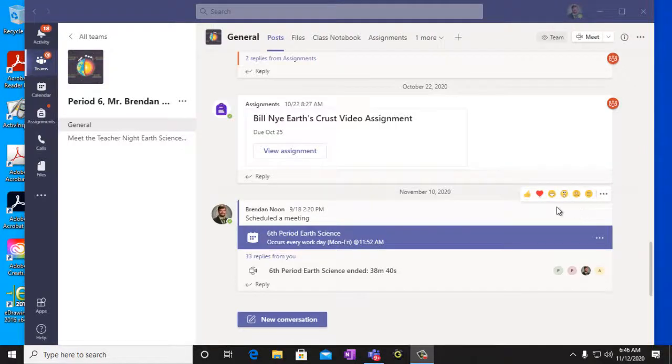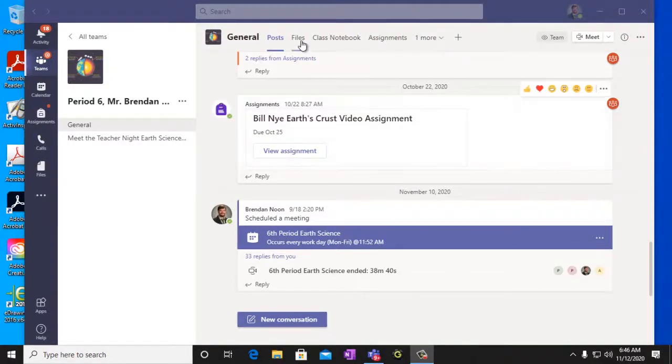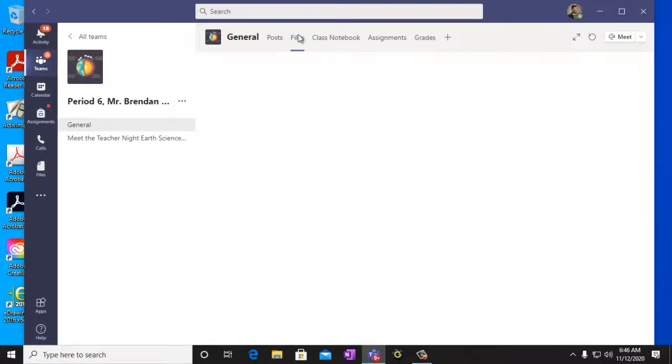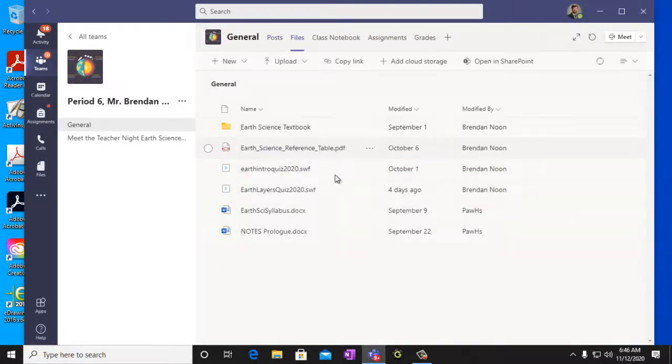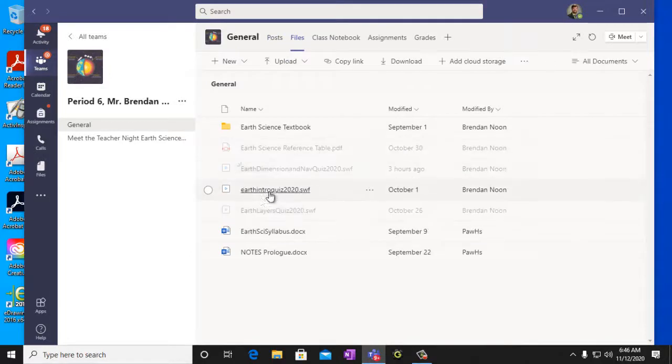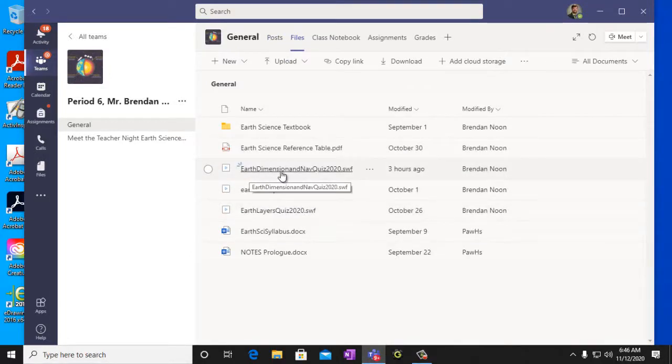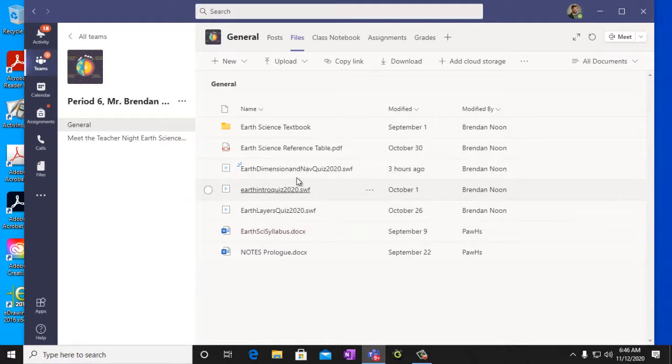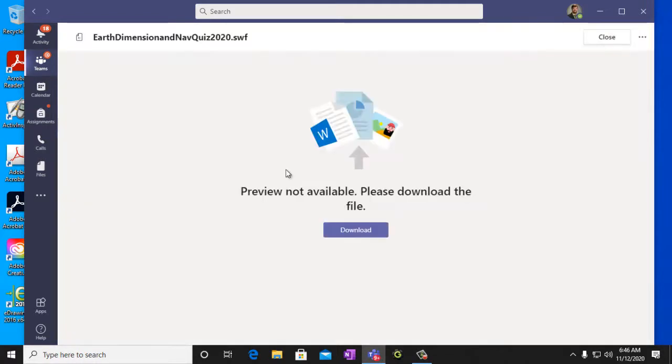Today we're going to be taking our quiz for the section Earth, Dimensions, and Navigation. So we're going to take our quiz and once again you're going to click on it.